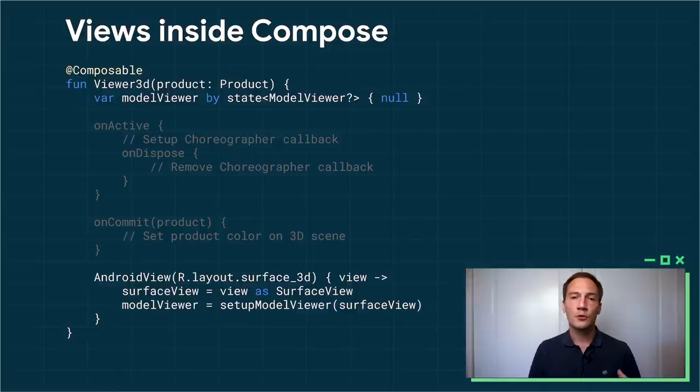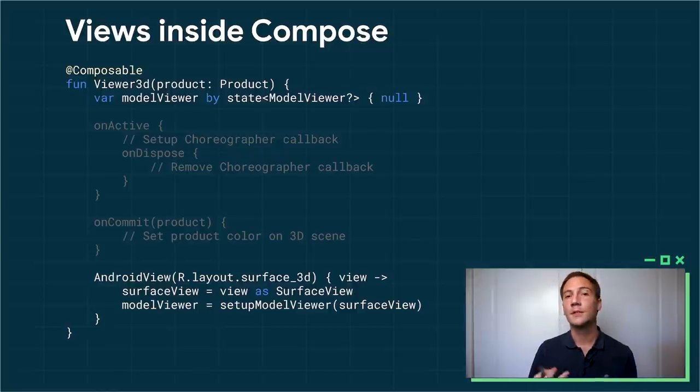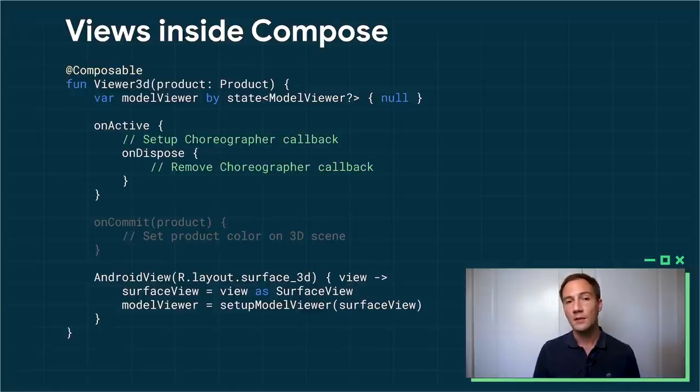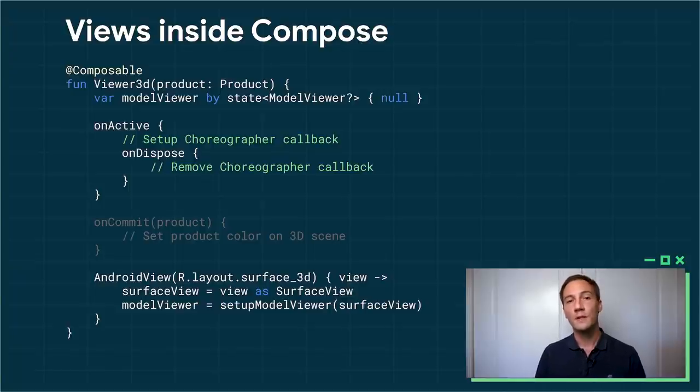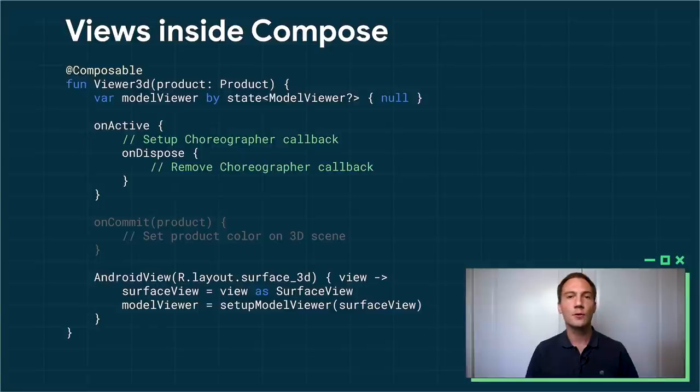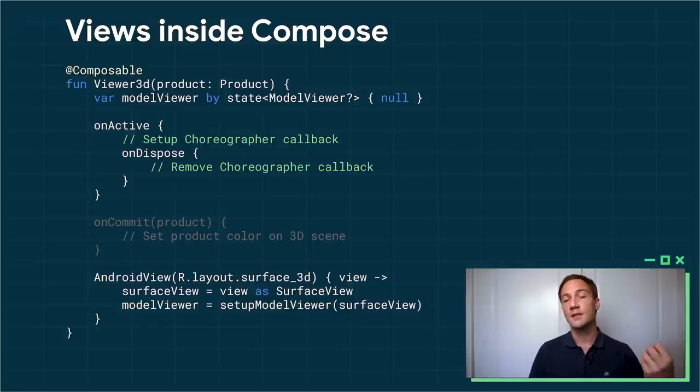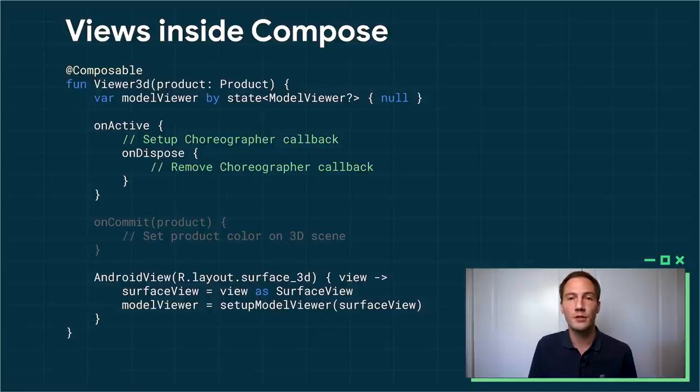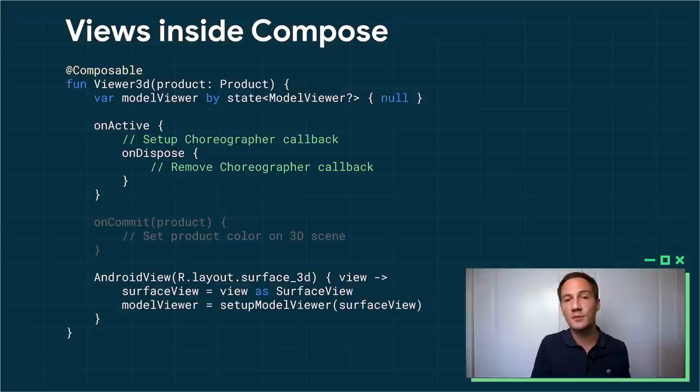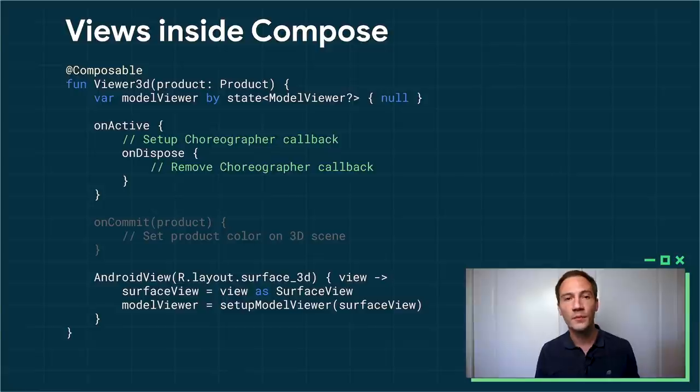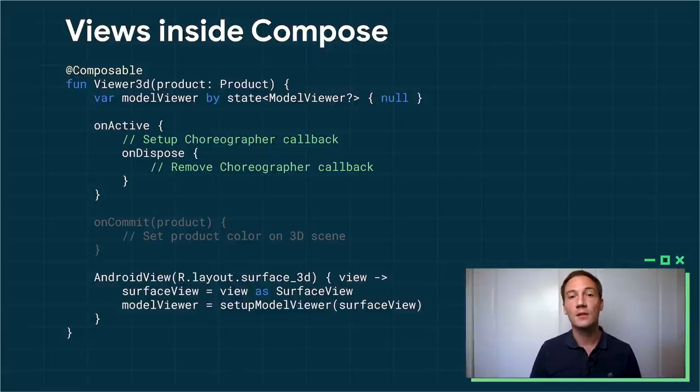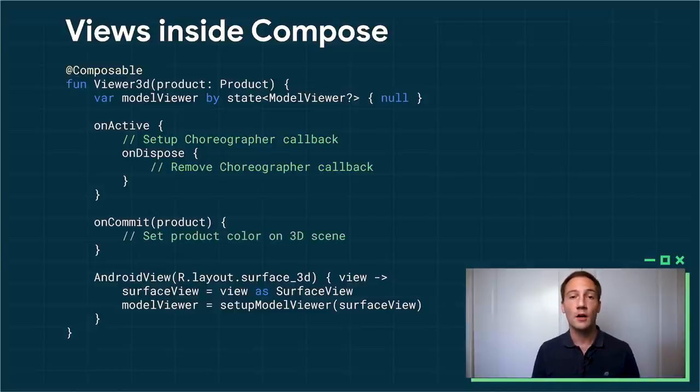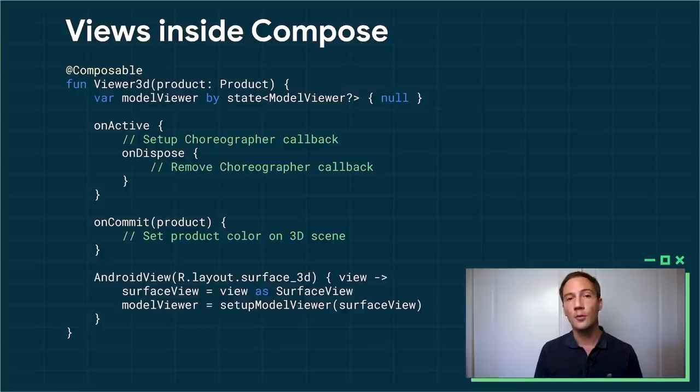Of course, to render the 3d animations, I need to be able to refresh the content of the surface view on every frame. So to do this, I can use on active and on dispose. So on active is going to be invoked the first time your composable is added to the UI tree. This is a great place where you can do some setup. So in my case, I'm going to set up a callback for the choreographer so I can get invoked on every frame every time the screen refreshes. Of course, when the composable disappears from the tree, I need to be able to stop that callback. So I can use on dispose to do my cleanup. So when you're part of a recycling list like adapter list, this is really powerful to make sure that you're doing the right thing.